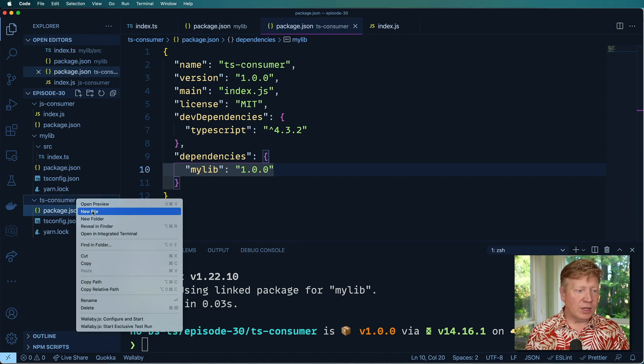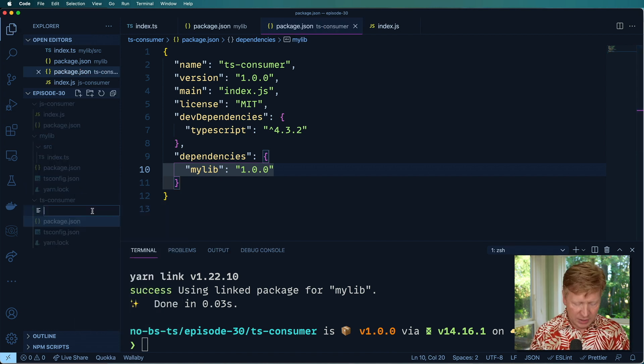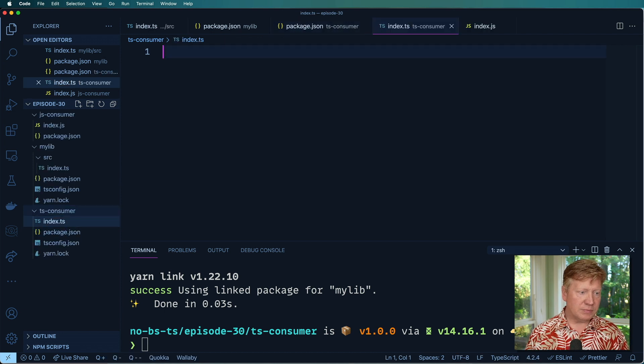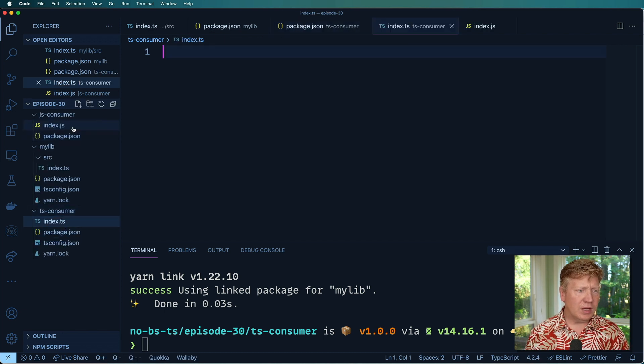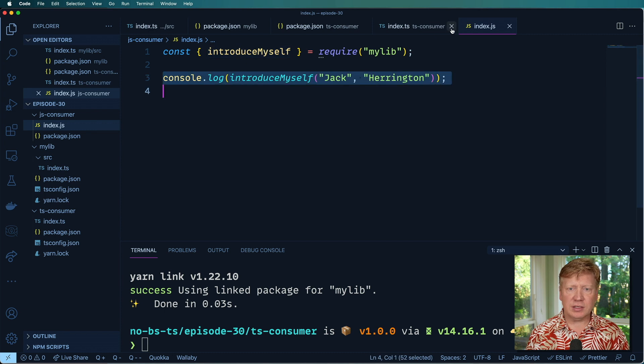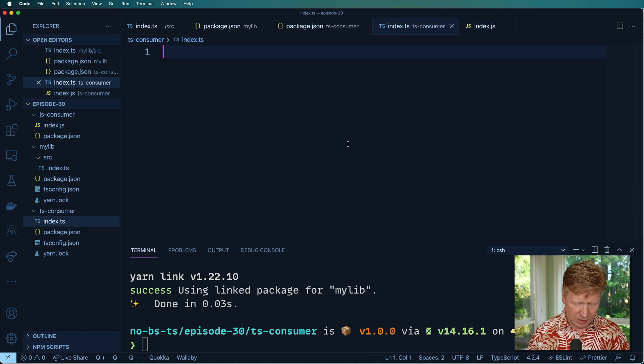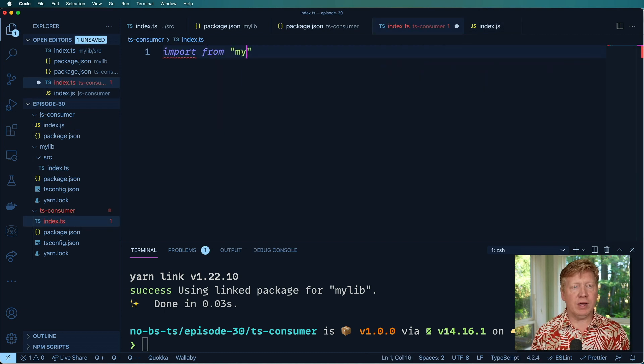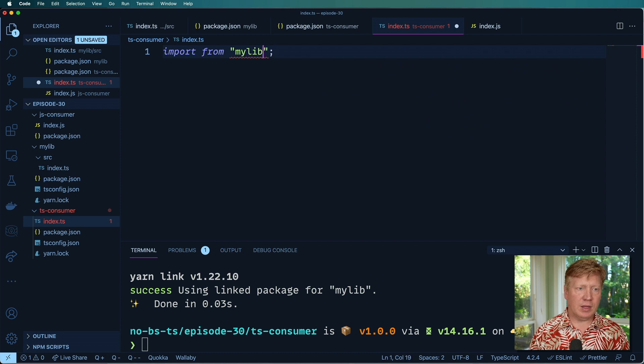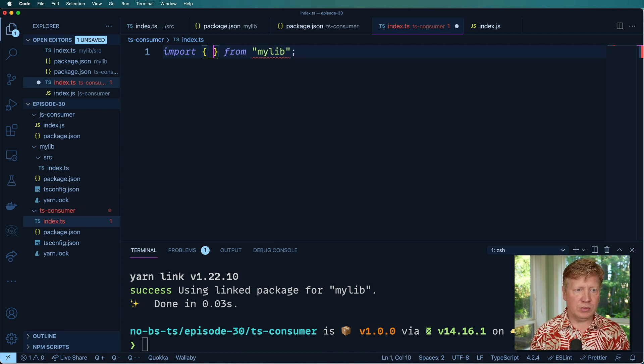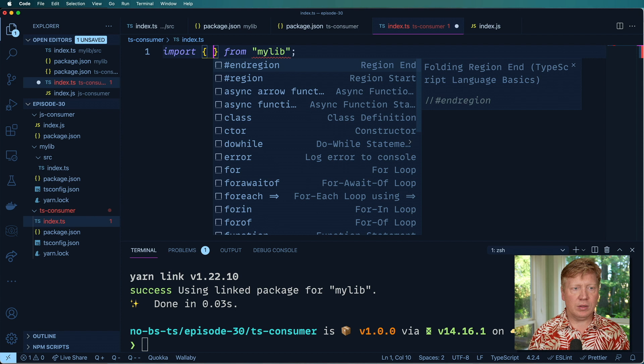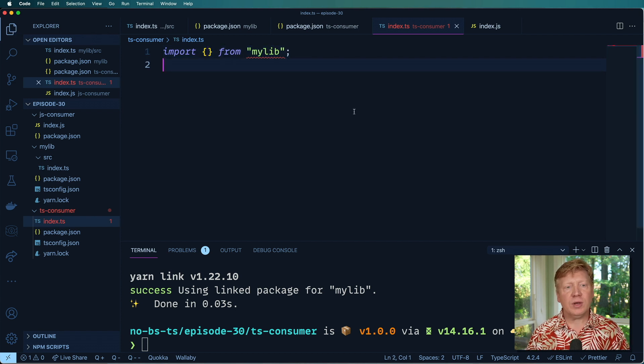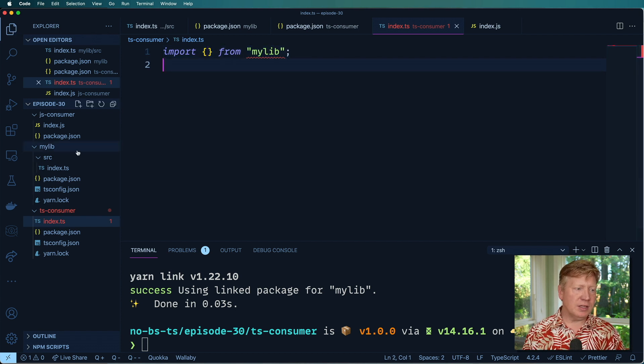And we'll create our test, index.ts. I'm going to import this time from my lib. And let's see if I get any hinting. Nope, I don't. So how do I get some hinting on this? I want to get those types.